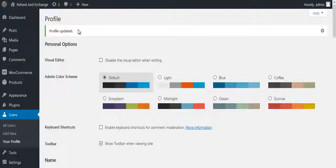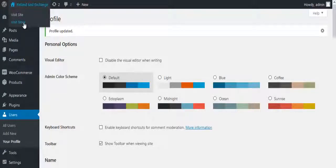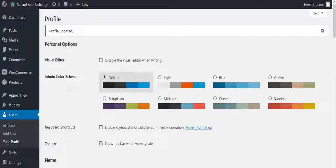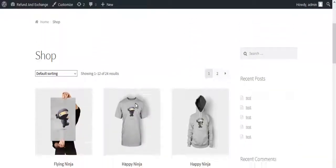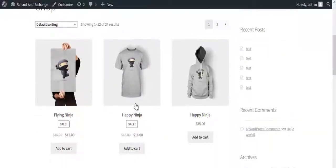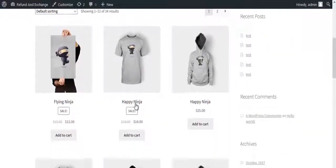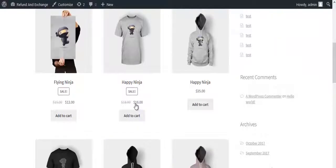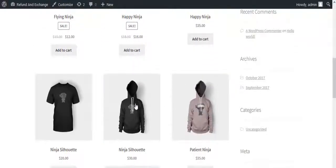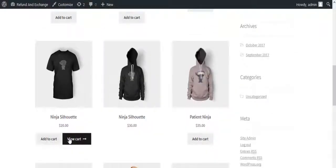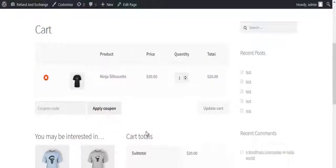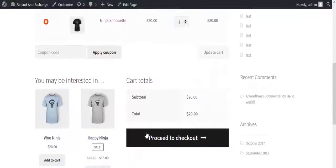Let us place an order. Go to Visit Store. Choose any product and add it to cart. The product is in the cart. Click on Proceed to Checkout.